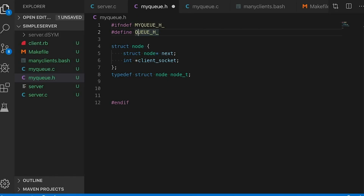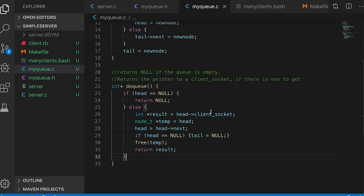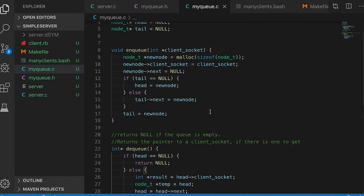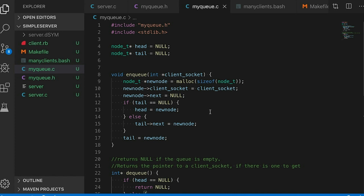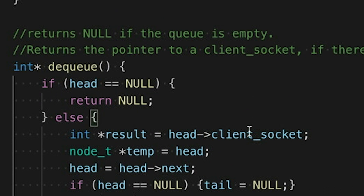If linked lists are uncharted territory for you, please go watch my linked list videos first — I'll link to those in the description. In this example I'm going to use a special type of linked list called a queue. A queue is just like any other linked list except we always add nodes to one end and remove them from the other — it's a first-in, first-out data structure. Adding a new node is called enqueue, removing a node is called dequeue. My implementation will return null if the queue is empty and there's nothing to pull off.